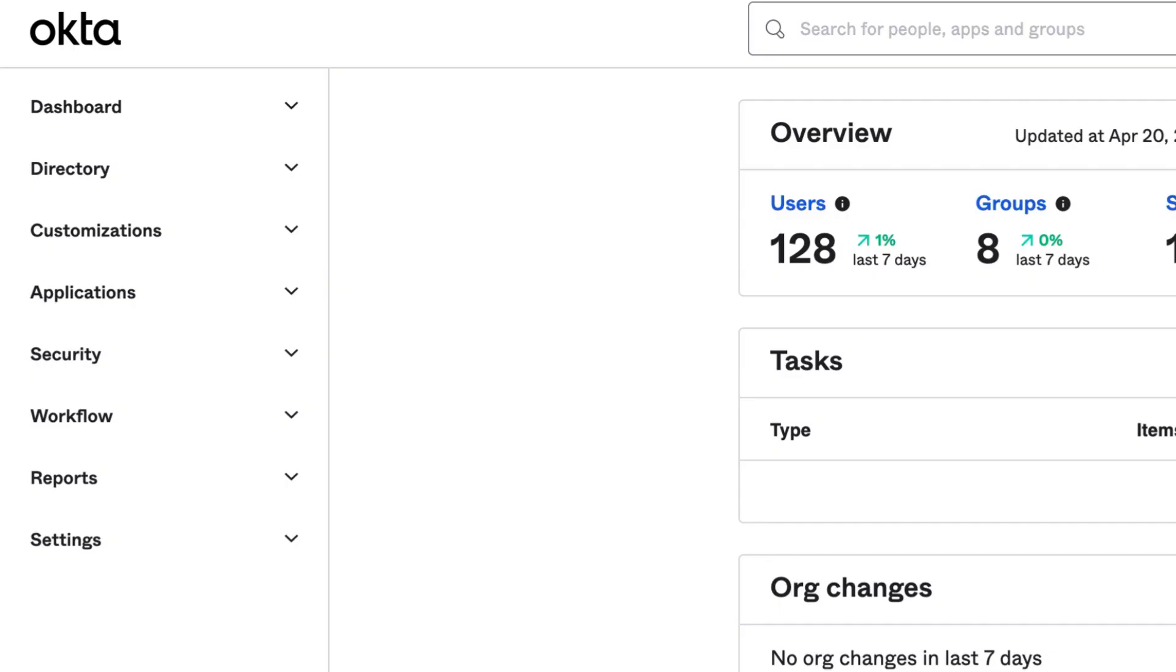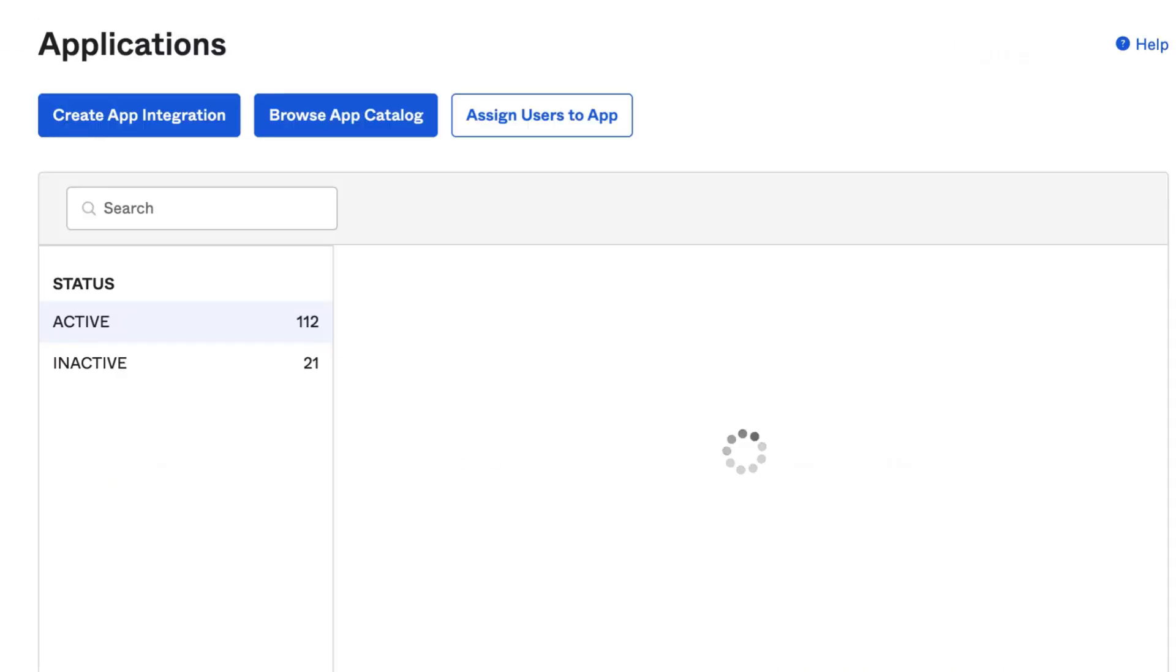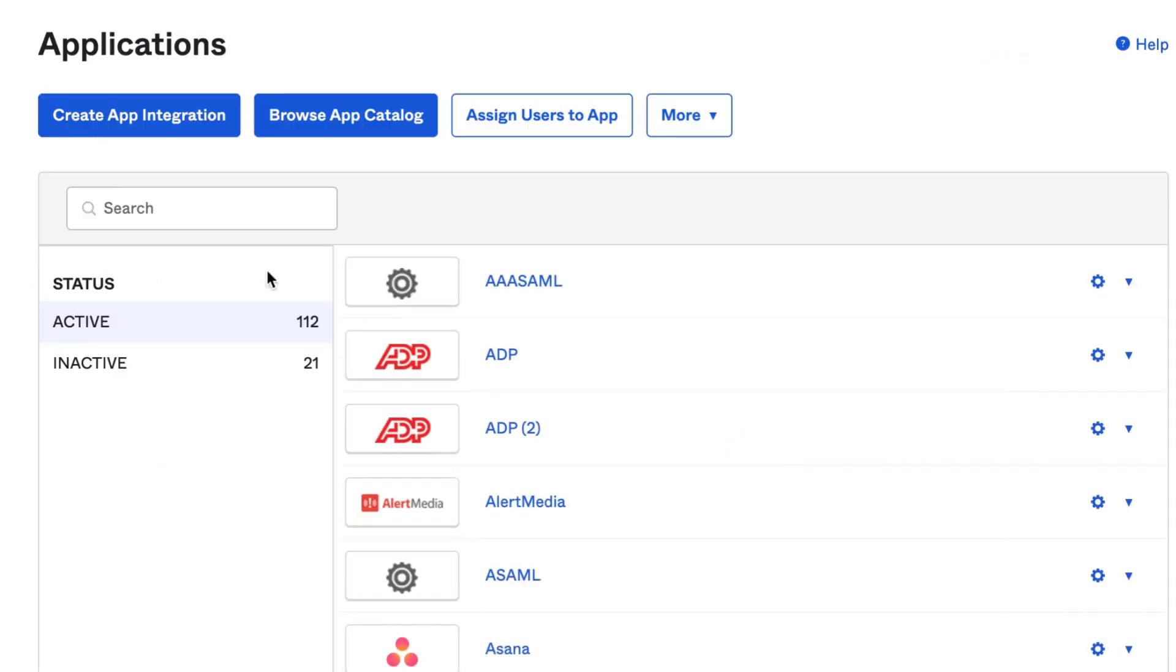Log in to the Okta Admin Console. Navigate to Applications and Applications. From the list of integrations already configured in the Okta org, select the desired application.